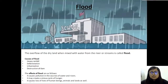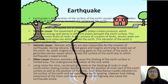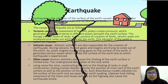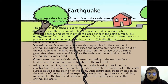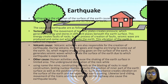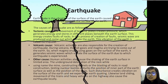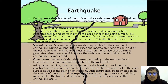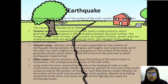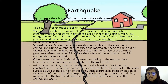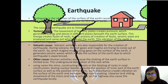Now moving to the further type of disaster, that is earthquake. Earthquake is a vibration of the surface of the earth caused due to the sudden release of stored energy beneath the surface of the earth.